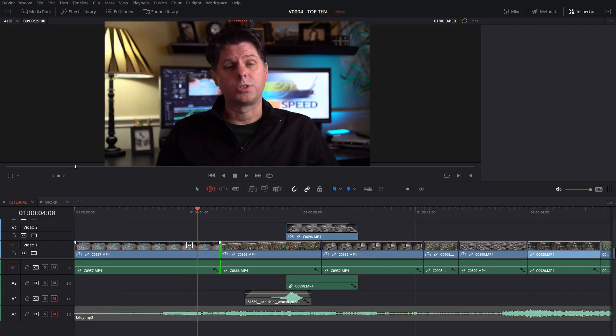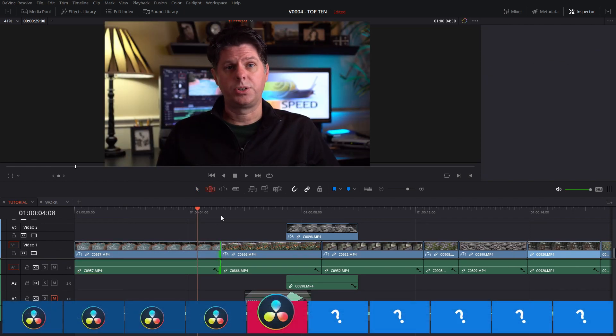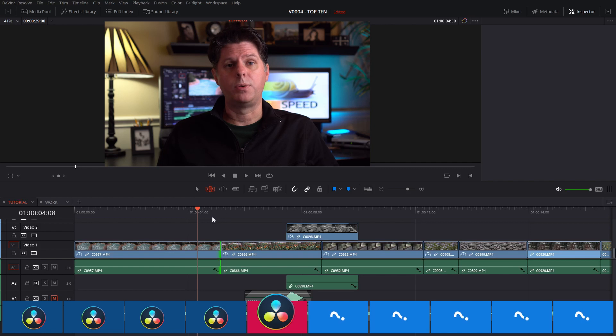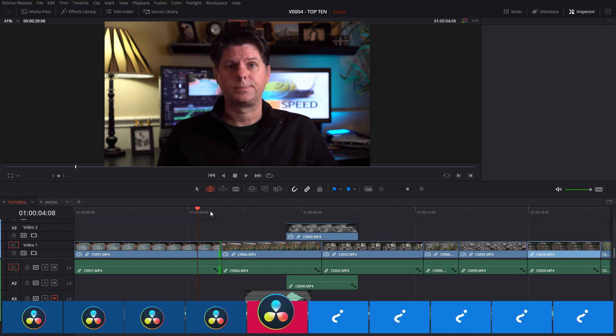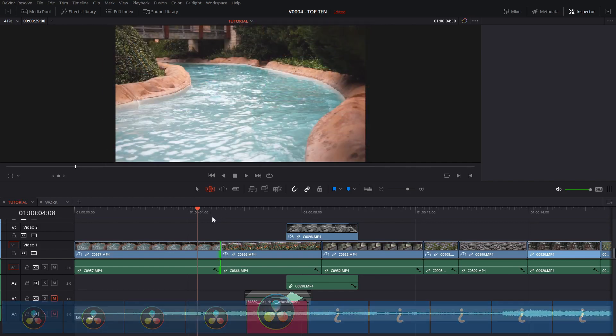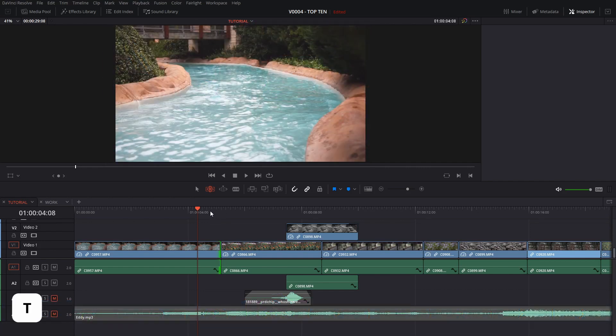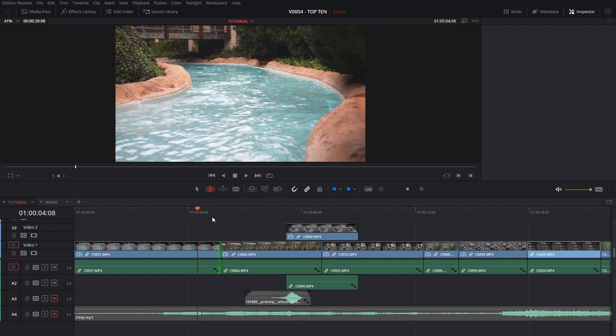The trim mode is great for adjusting your clips without having to move all your other clips around in the timeline. We'll hit T to get to trim mode. This is a great way to adjust the cuts in your clips without having to worry about all the other clips in the timeline. Everything will move to keep the correct spacing.